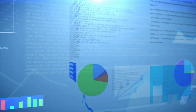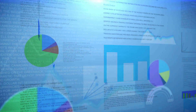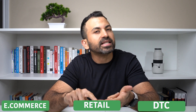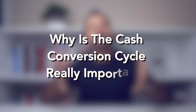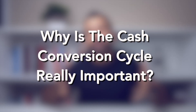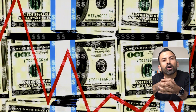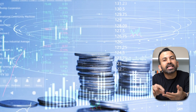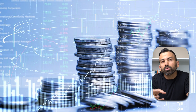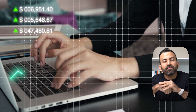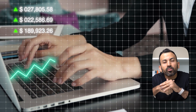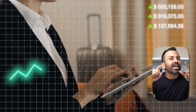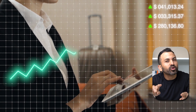The cash conversion cycle is a metric that is quite important for businesses that operate in e-commerce, retail, or DTC — direct to consumer. Why is it really important? It's because a lot of businesses that operate in e-commerce, retail, or DTC have an inherent cash flow problem. You might be asking yourself: I thought e-commerce businesses print money. Well, they certainly can if you can solve for the cash conversion cycle.